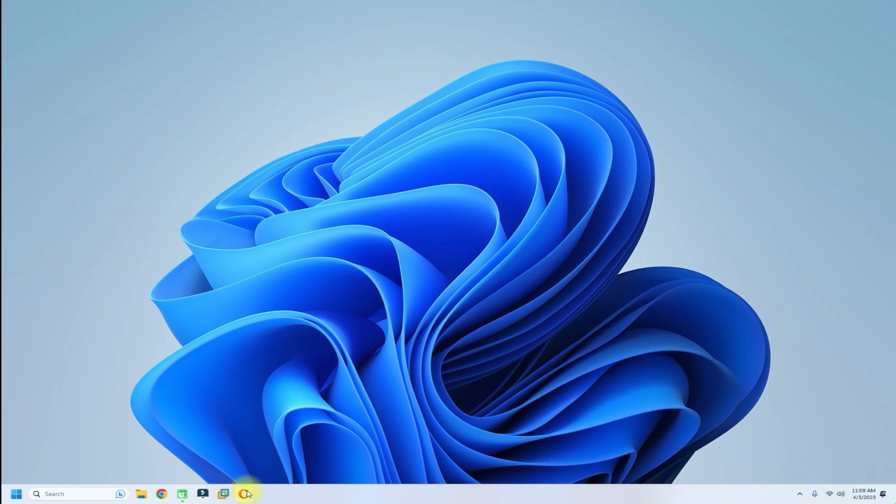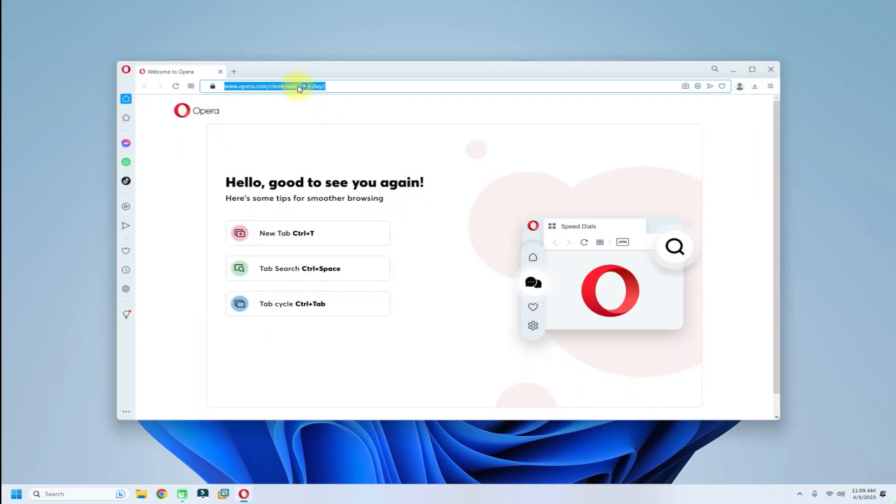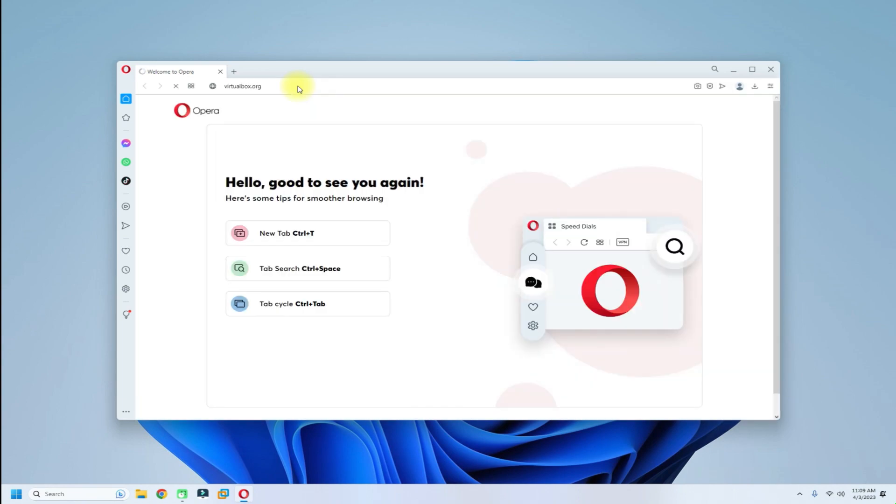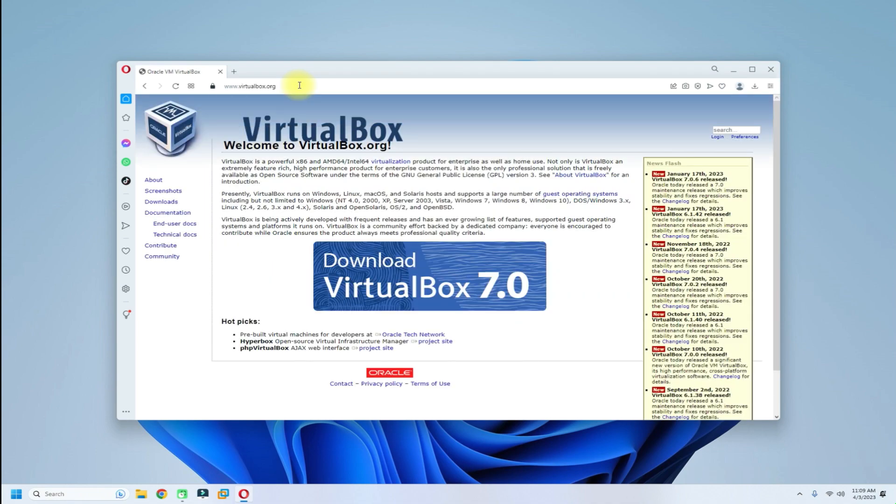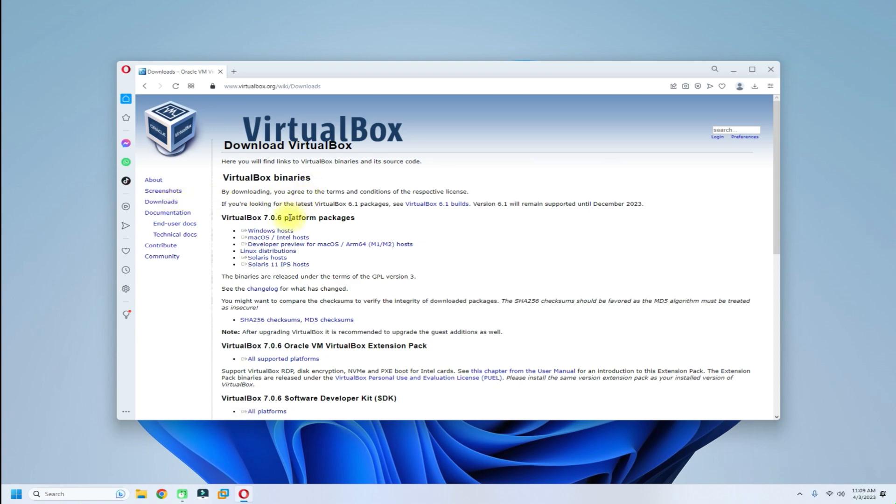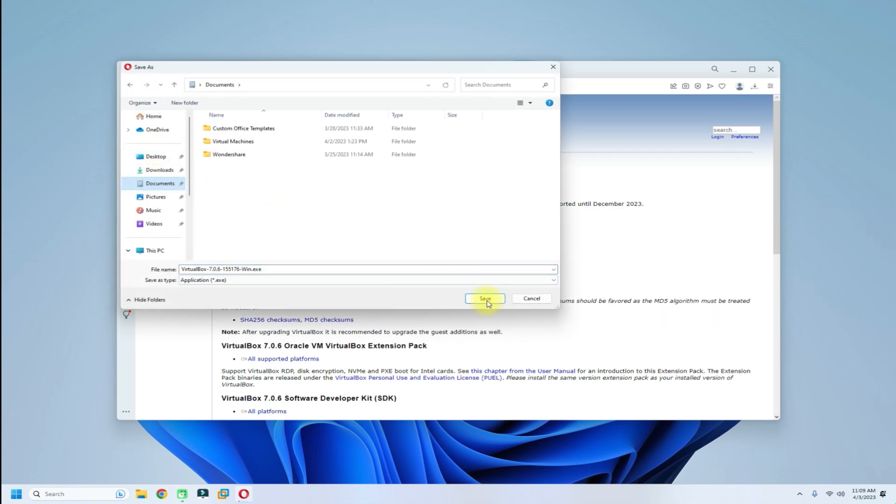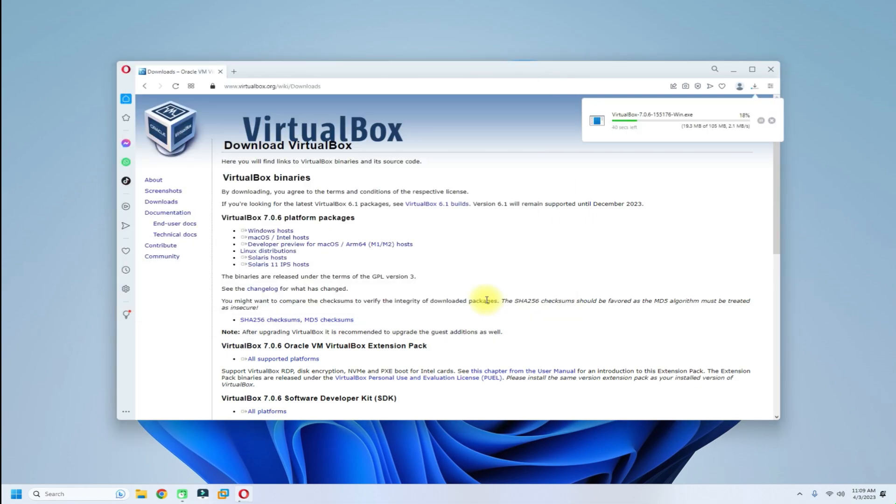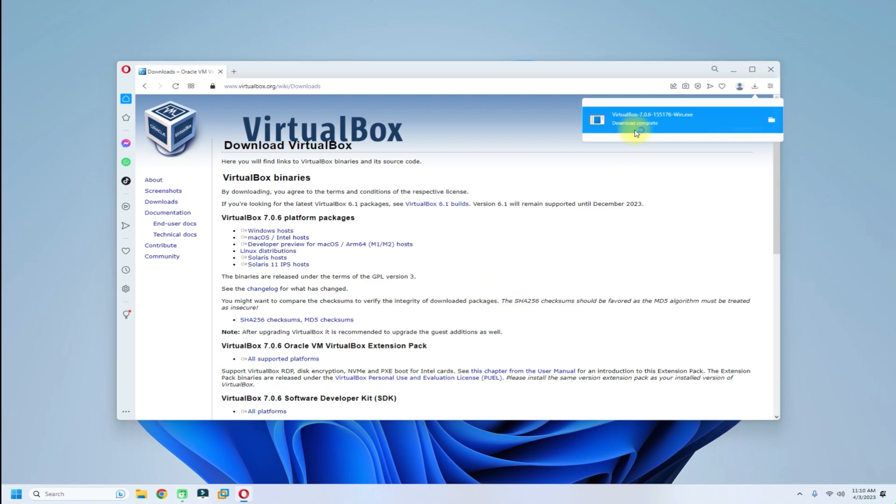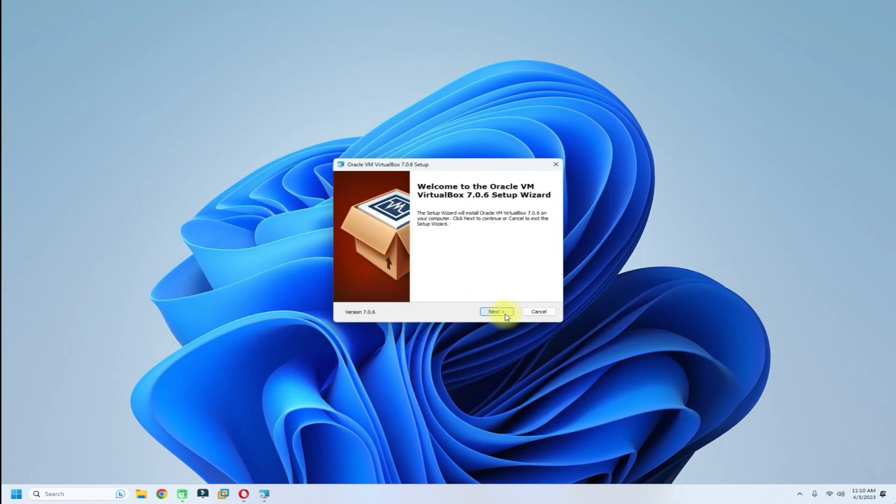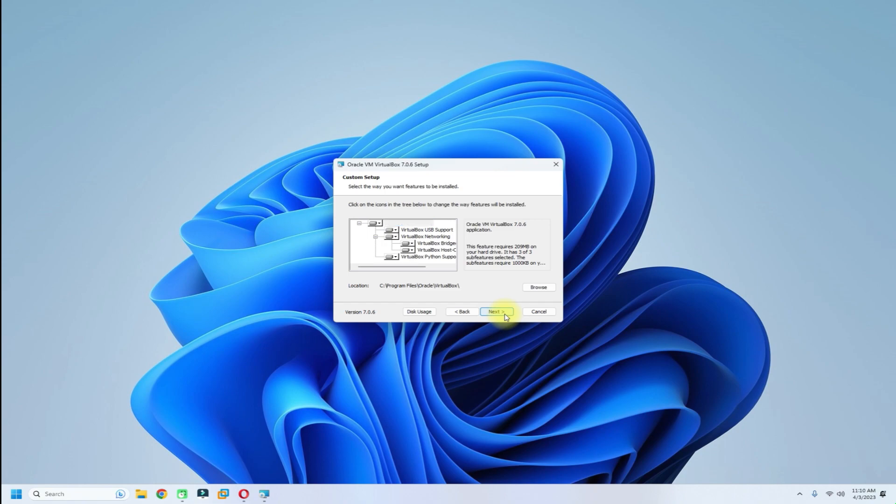First, we need to download and install VirtualBox on our Windows 11 PC. For this, go to VirtualBox.org and download the VirtualBox installer for Windows. Once it gets downloaded, install it. Follow the on-screen instructions for this.